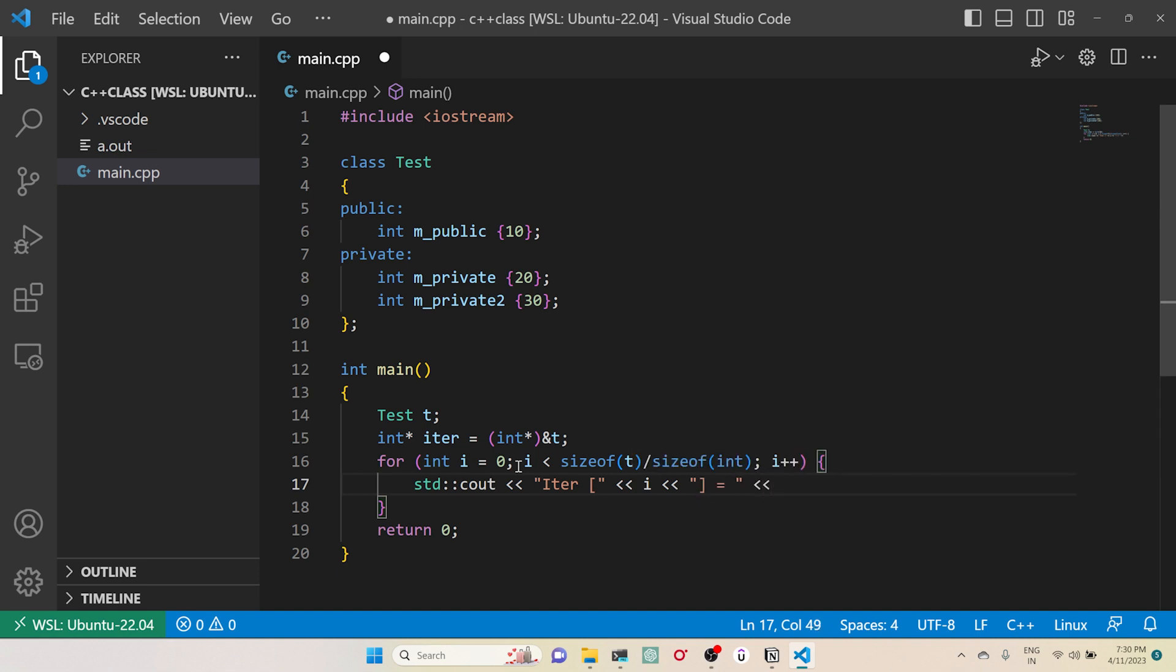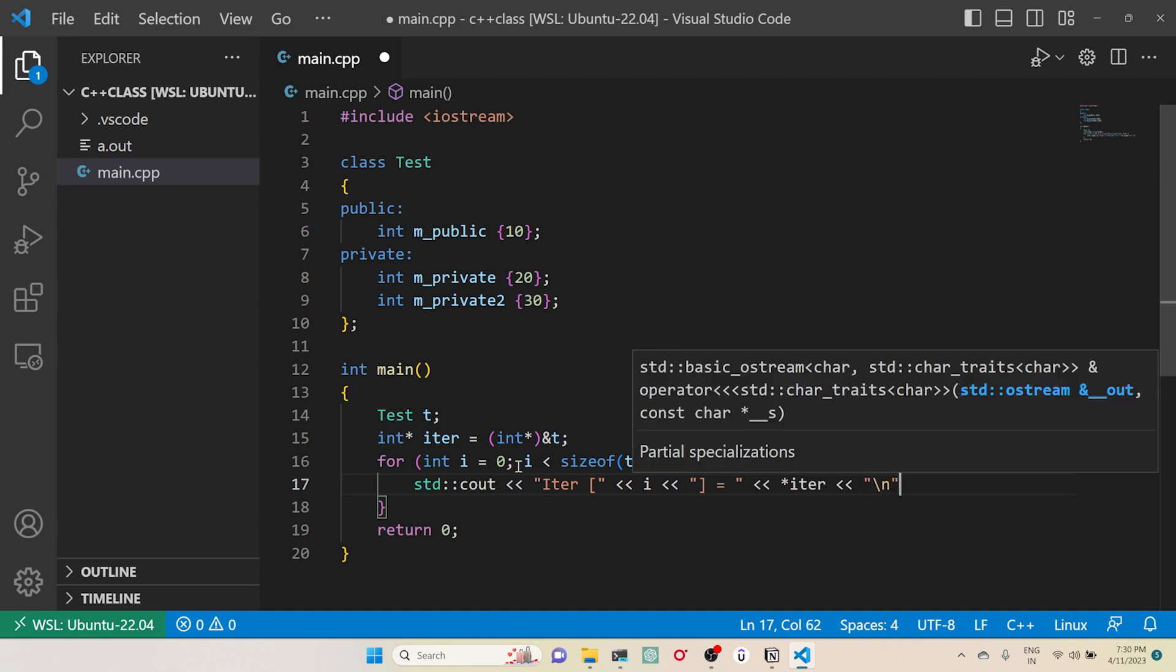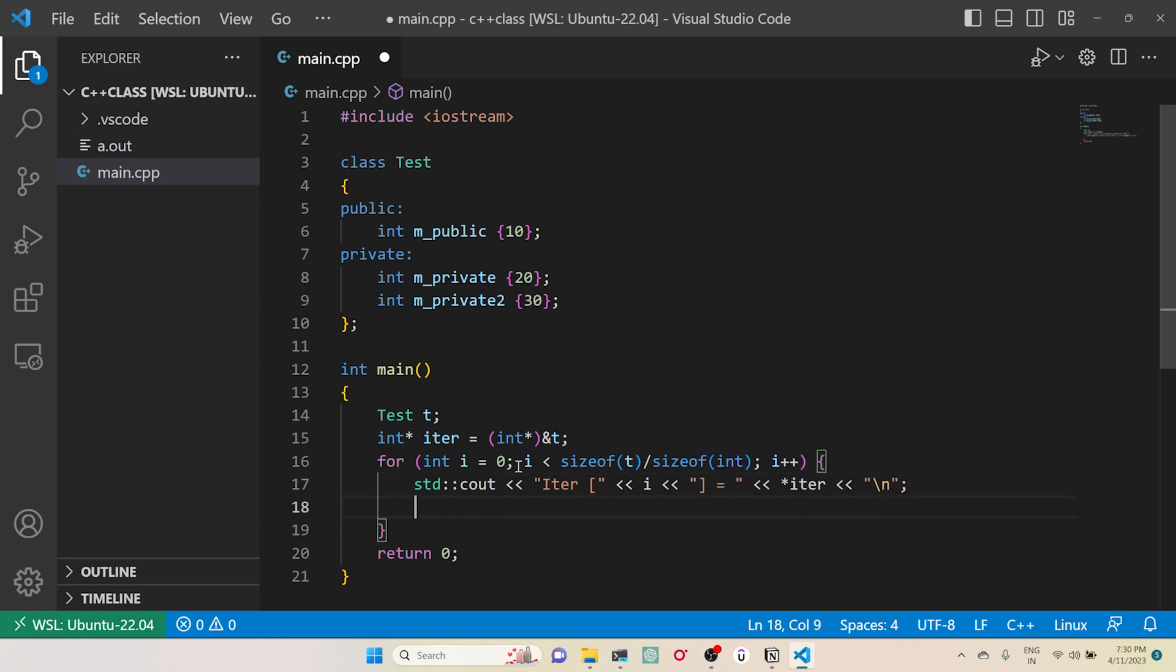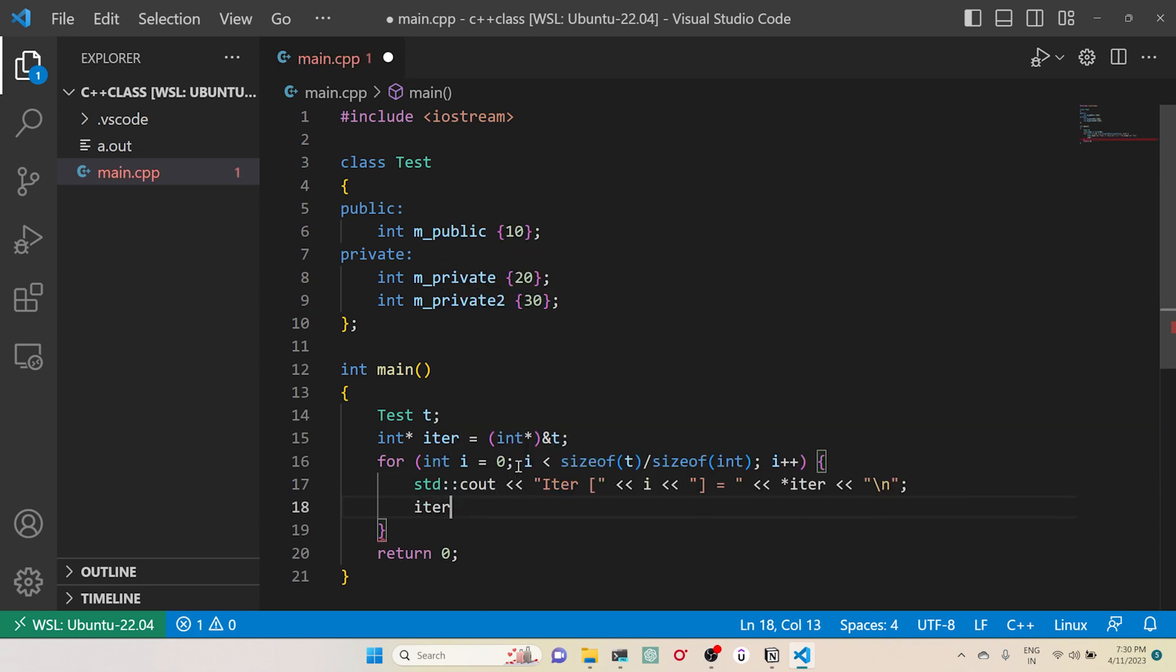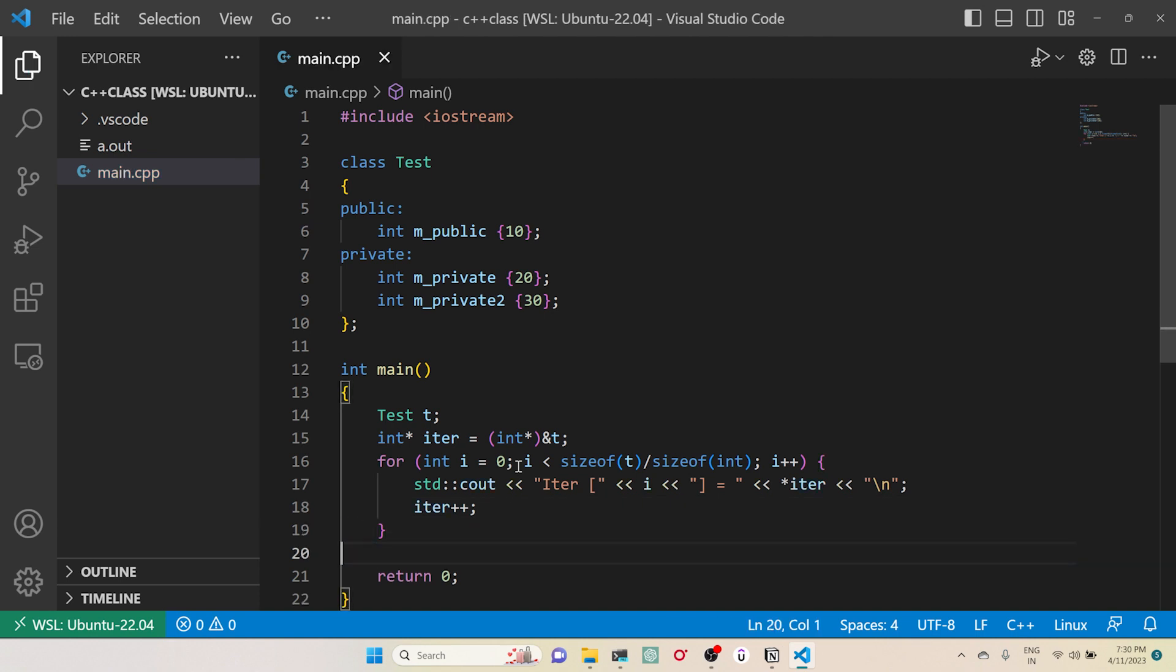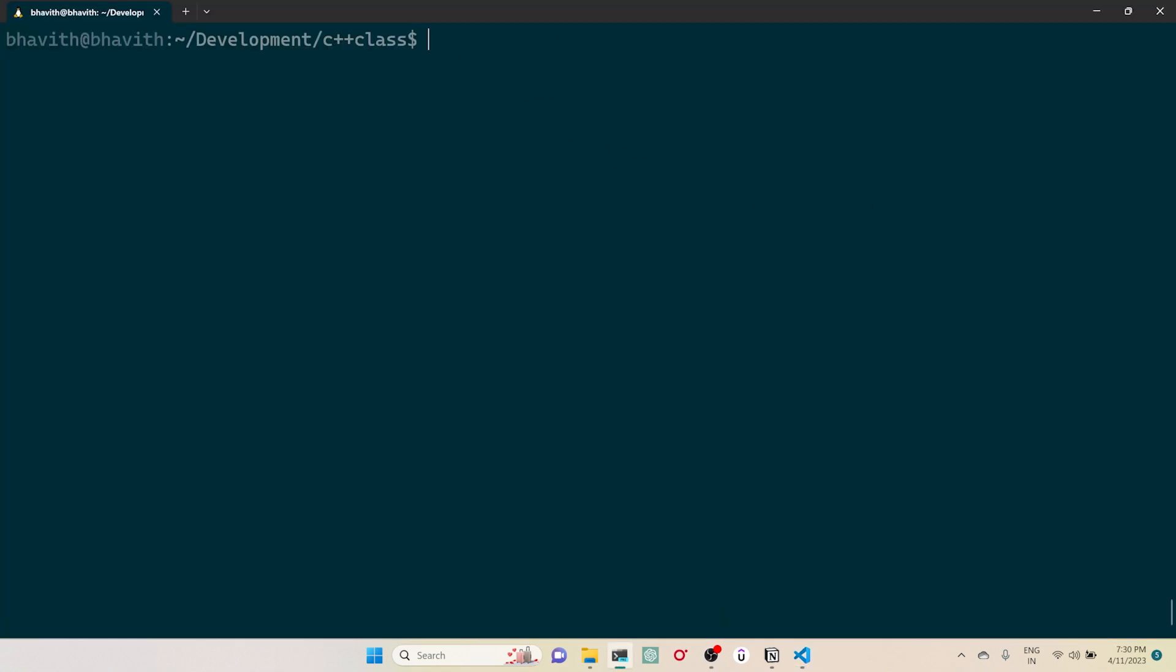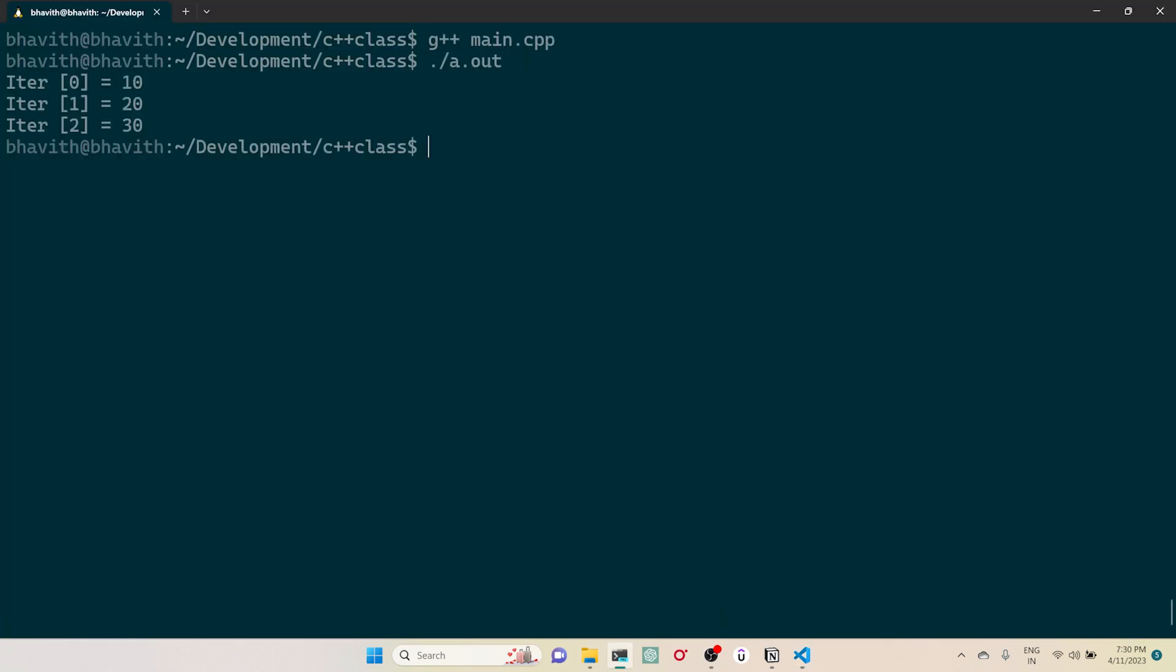Then I will dereference this iterator, backslash n. Then what I will do is I will increment this iterator to go to the next location. Then I will compile this one and see the output.